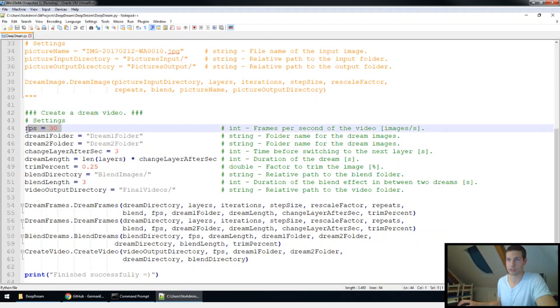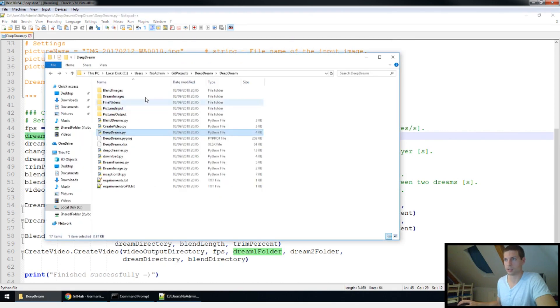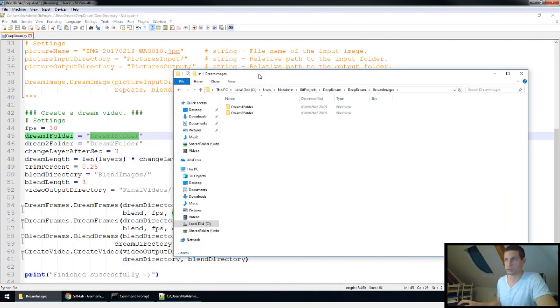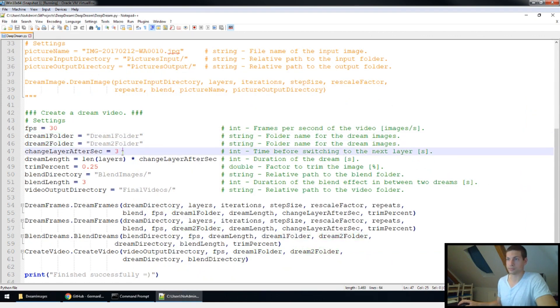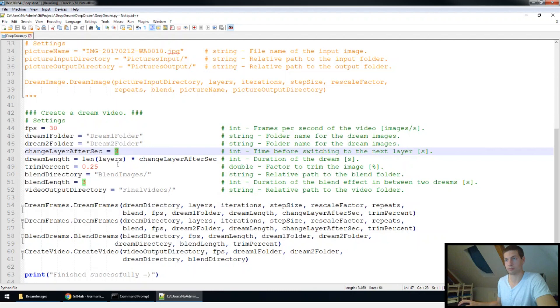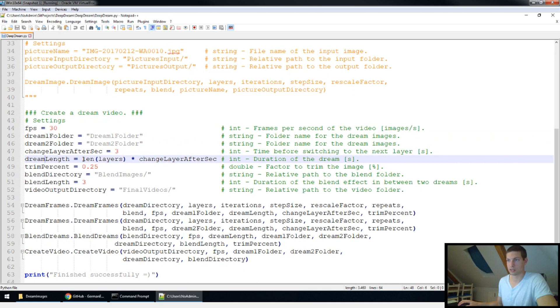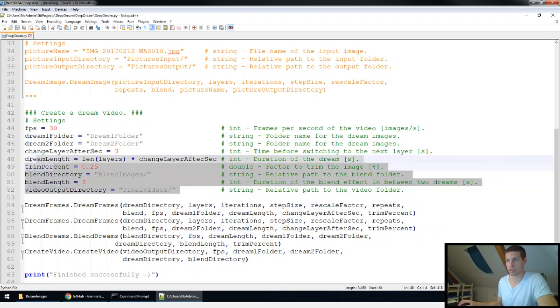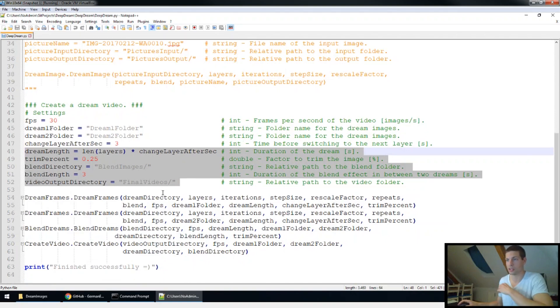First of all it's how many frames per second it should have. And then it's getting interesting and you might need to change it. If you created some new folder in the dream image part here, you will have to copy the name into these two variables. The next variable is how long it will take for each layer. The basic setting would be to do it for 3 seconds for each layer, so it would be like 3 times 30 frames. So the program would create 90 frames per layer. Then again some more settings you can tweak with if you like. If you don't want, you can basically just go with the standard settings and they will work just fine. And that's basically it.